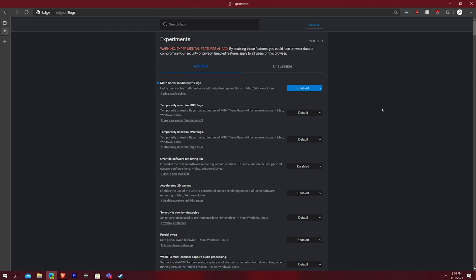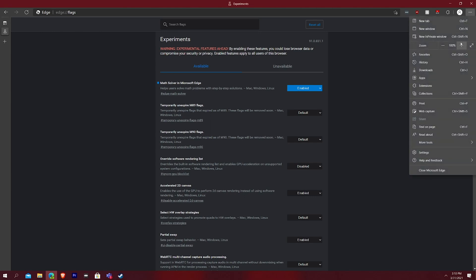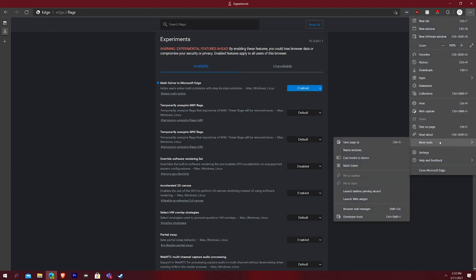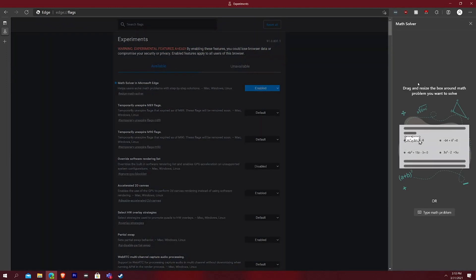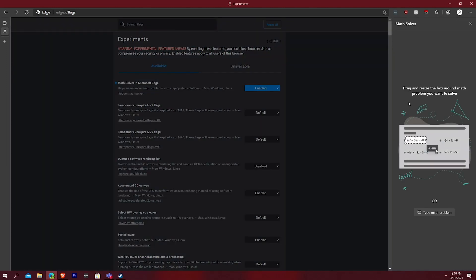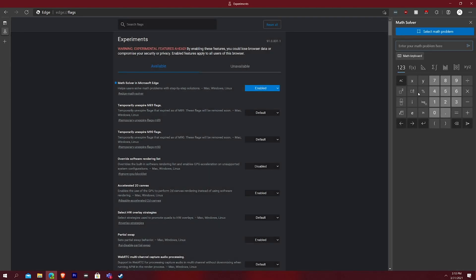Now, the next thing you all, all you have to do is you go over here to your three dots drop down here, you see more tools and then you'll see math solver. And when you click that, you can see, it says drag and resize the box around the problem you want to solve, or you can just type in the math problem that you want to solve. And it just works just like that.